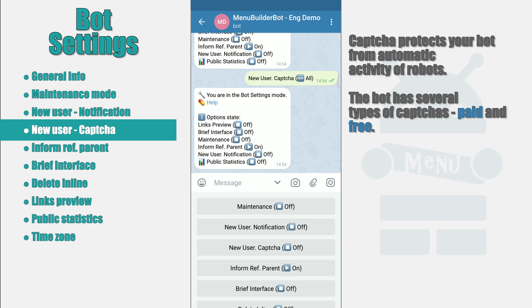In the constructor menu builder, captcha can be placed on any button of your menu. But we will probably talk about this in a separate video.